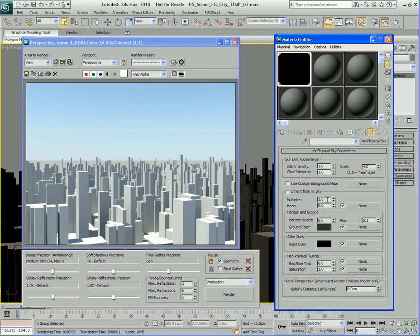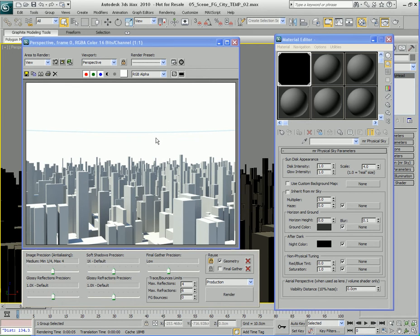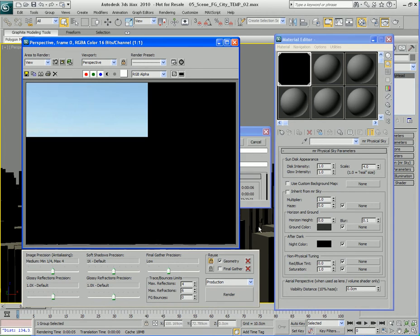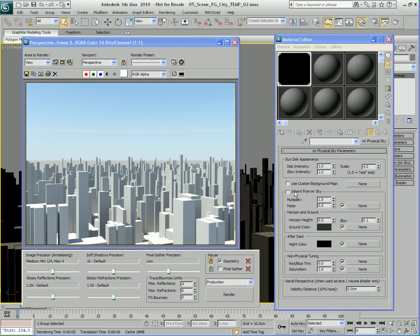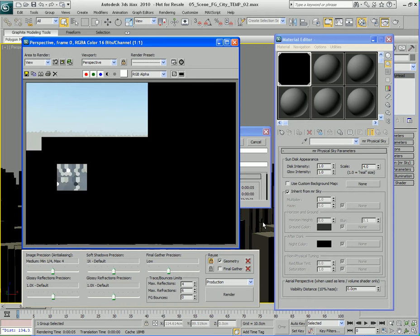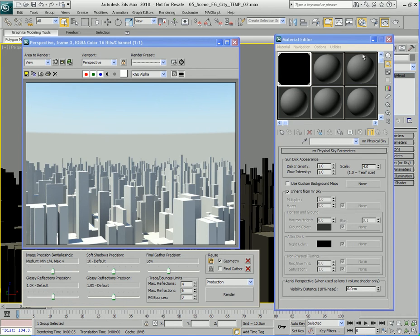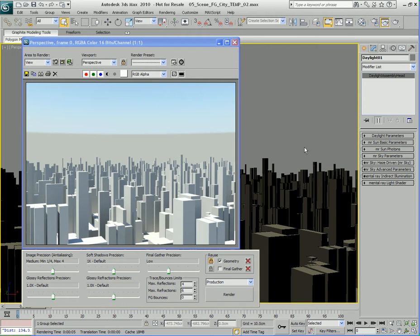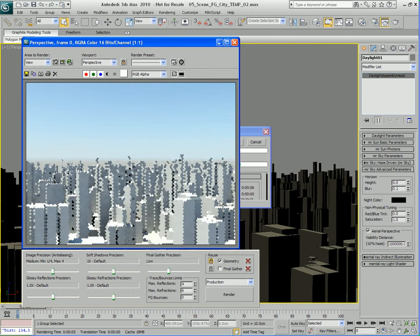I can take the sky multiplier setting here — if I increase it to five and render, I get a really bright sky. It's so bright it just renders out white. Let me put that back down to 1. I'm going to turn on inherit from mental ray sky and hit render again. Now let me go back to the sky advanced parameters and take that horizon height back down to zero, which is where it was before.